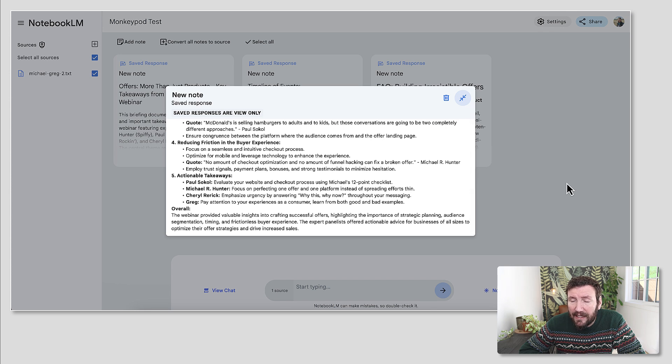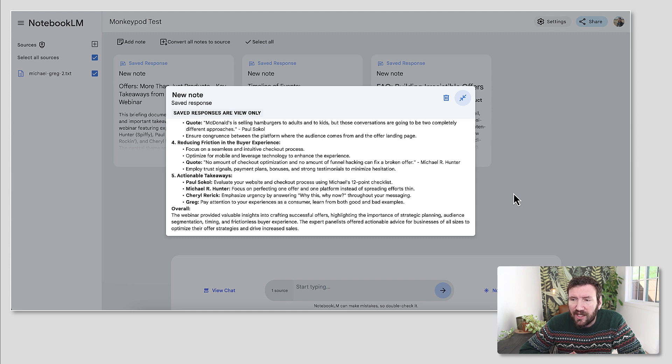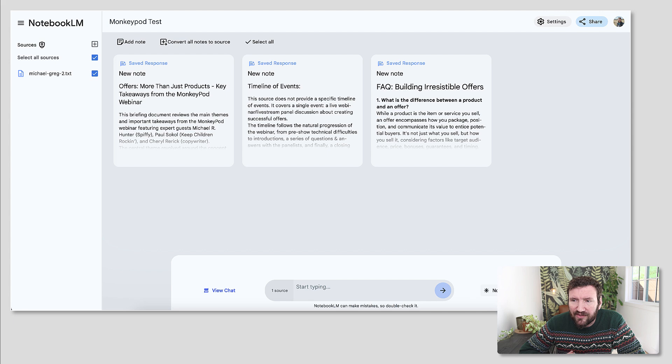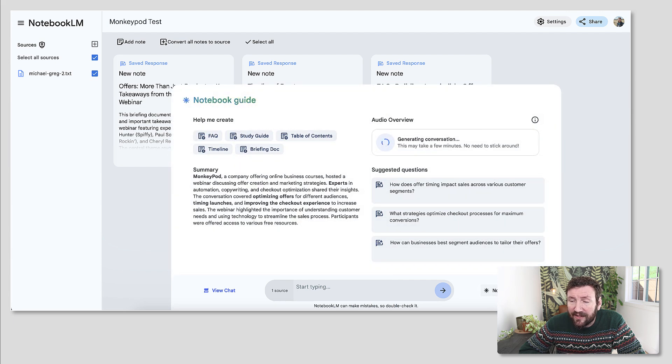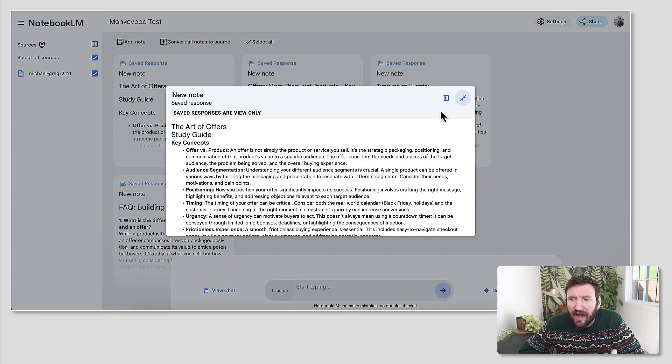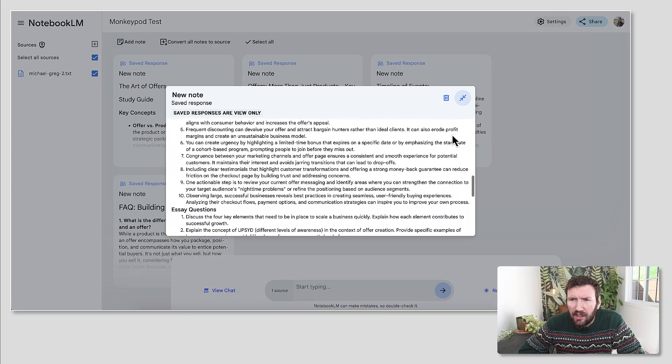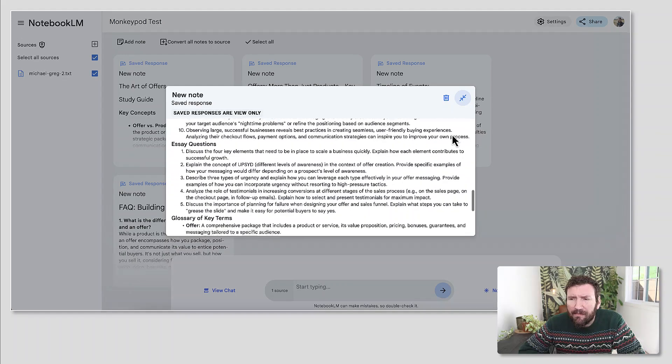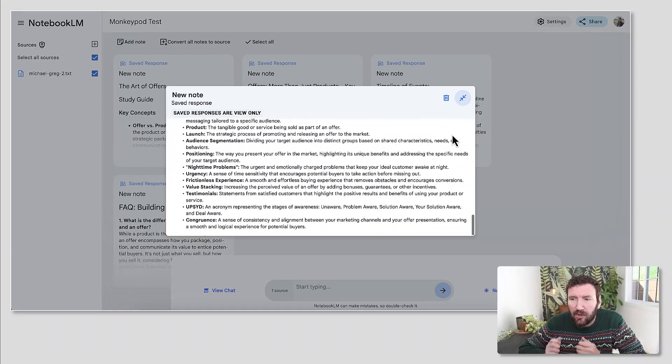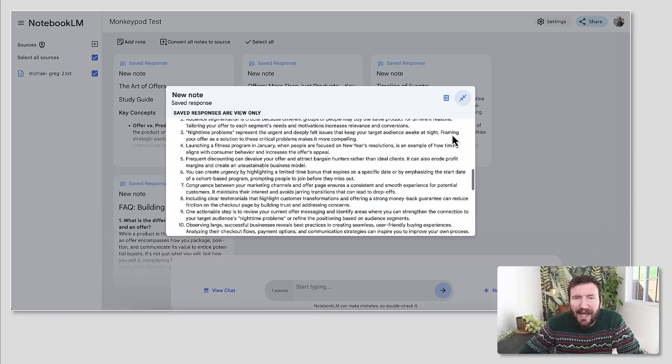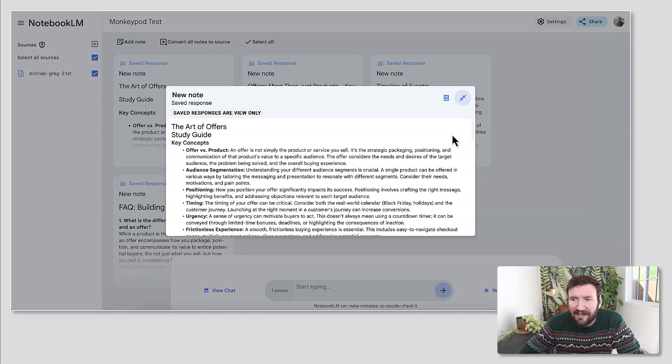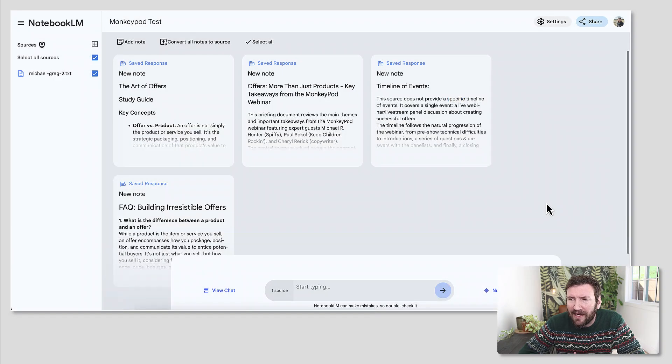I see tons of utility for this. If you are taking webinars or podcasts or conversations, and you want to produce blog posts or supplementary resources. I'm also going to do a study guide here. I think this is, if you do courses or any sort of online learning, you could take the video content and you can plug it into Notebook LM and spit out supplementary downloadable workbooks or companion resources that parallel the different things that you are teaching.